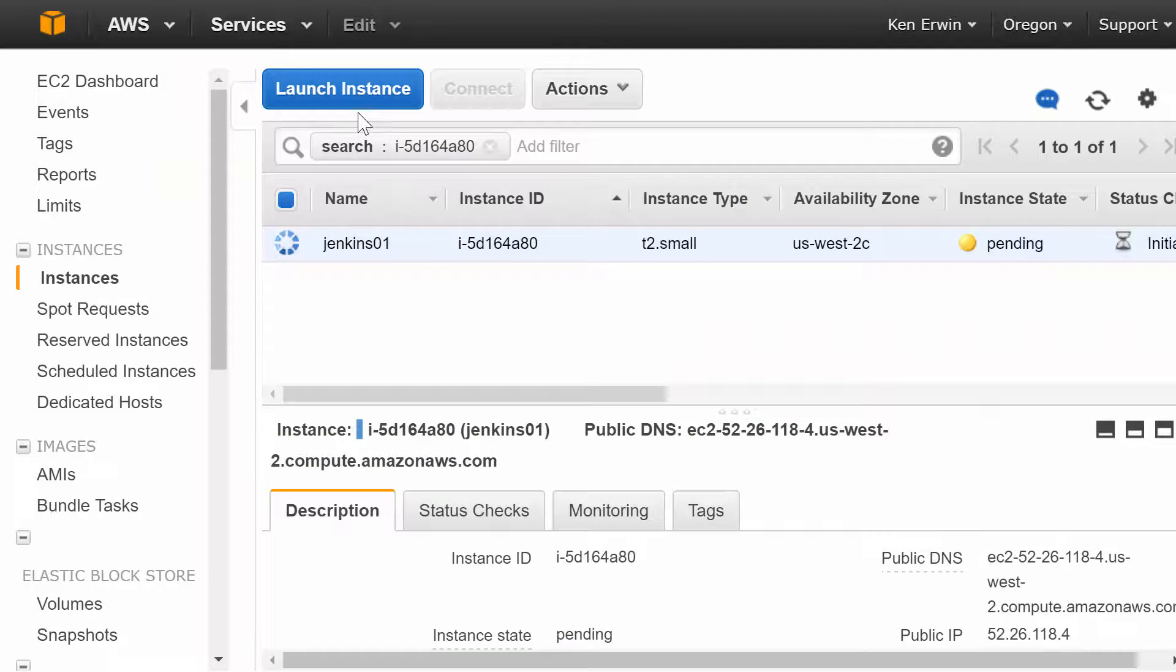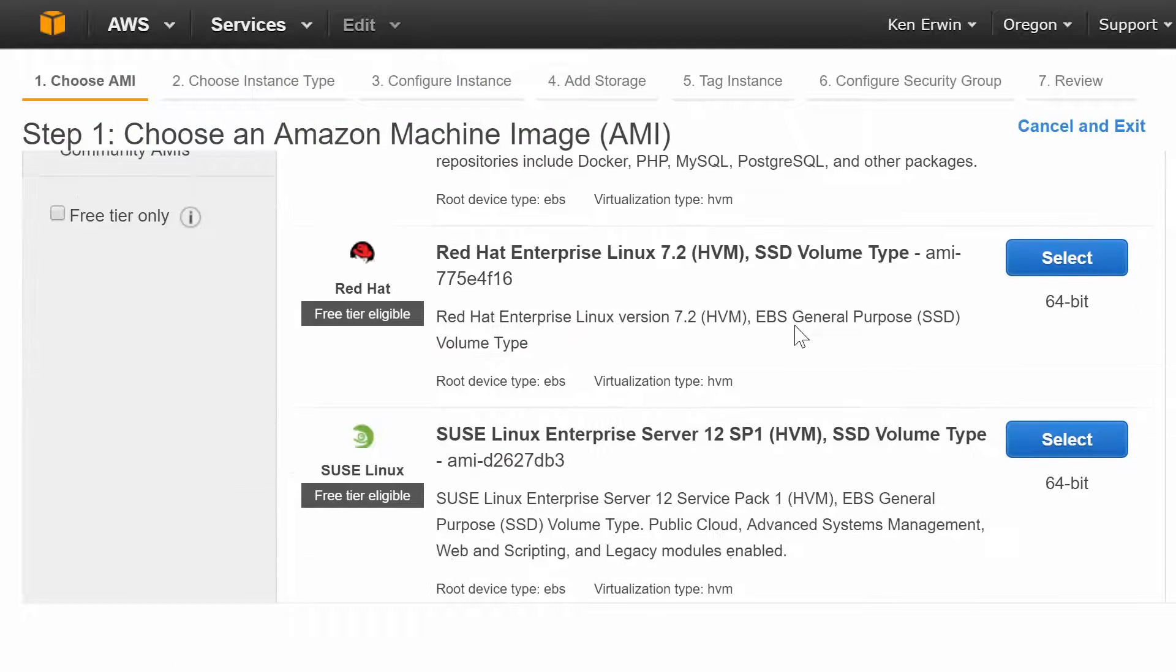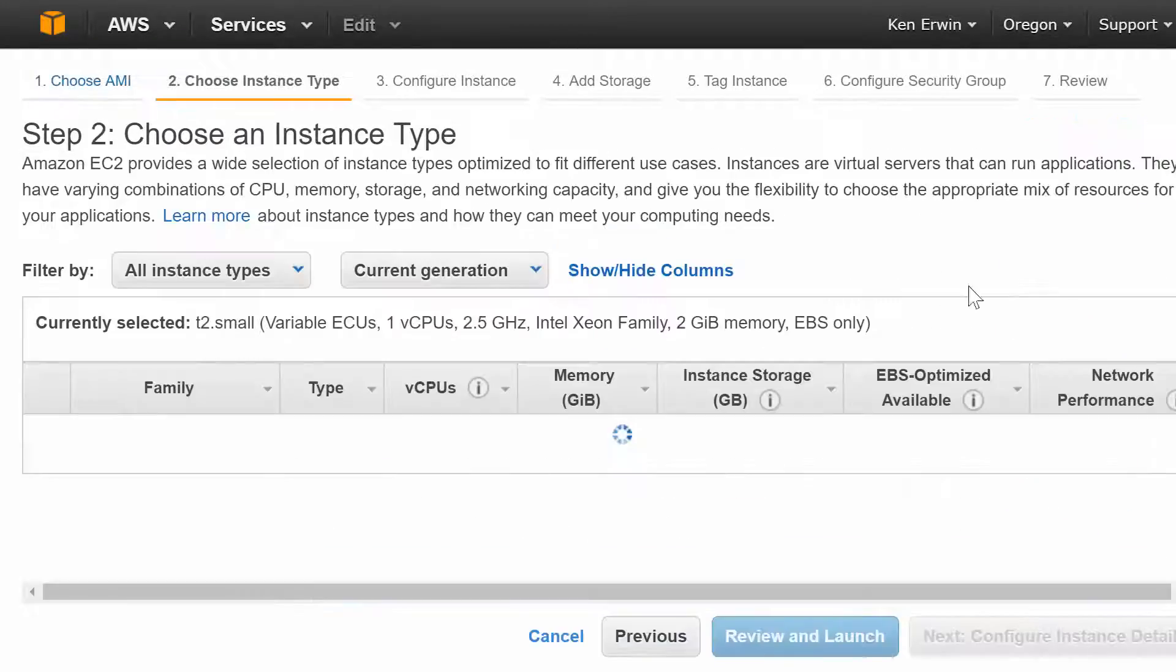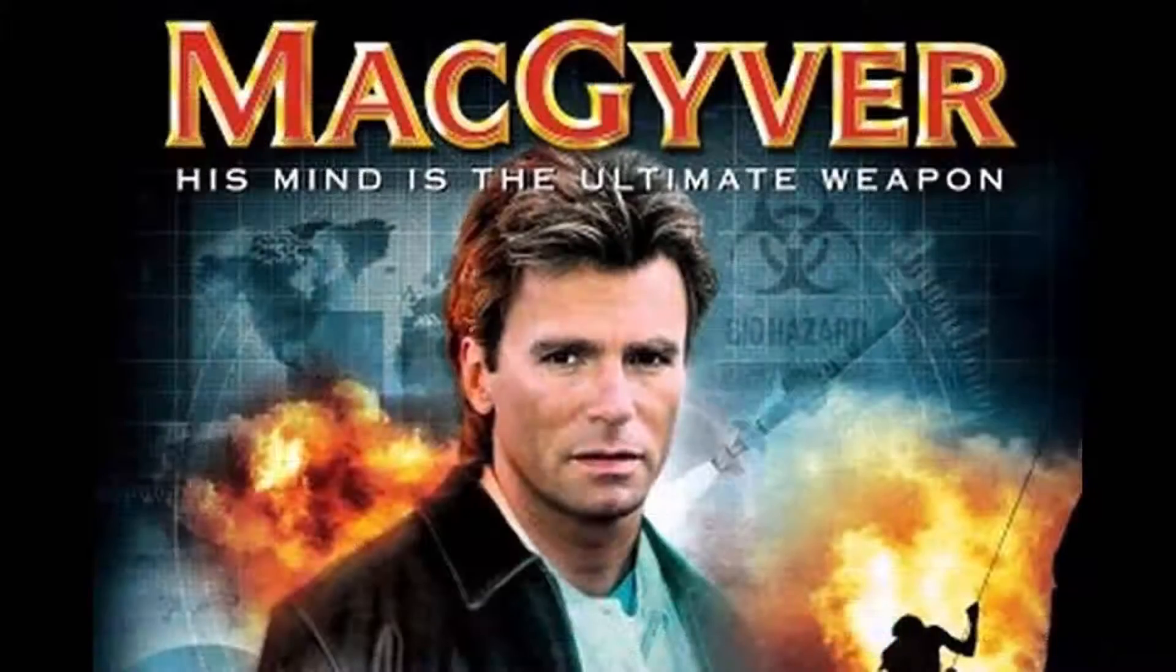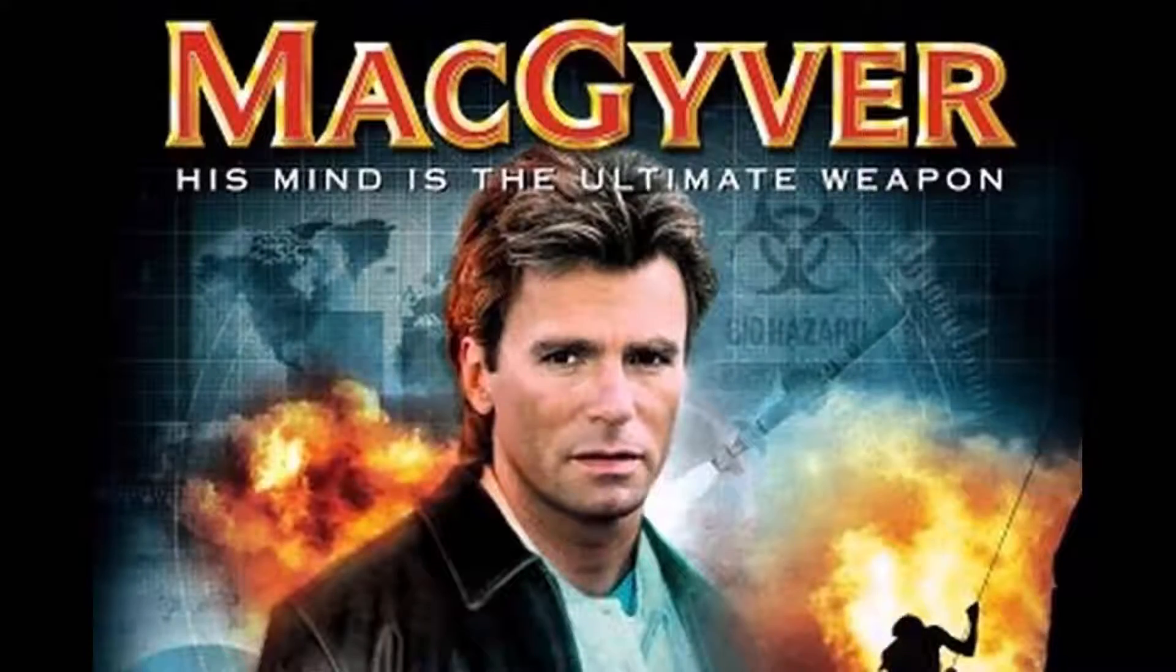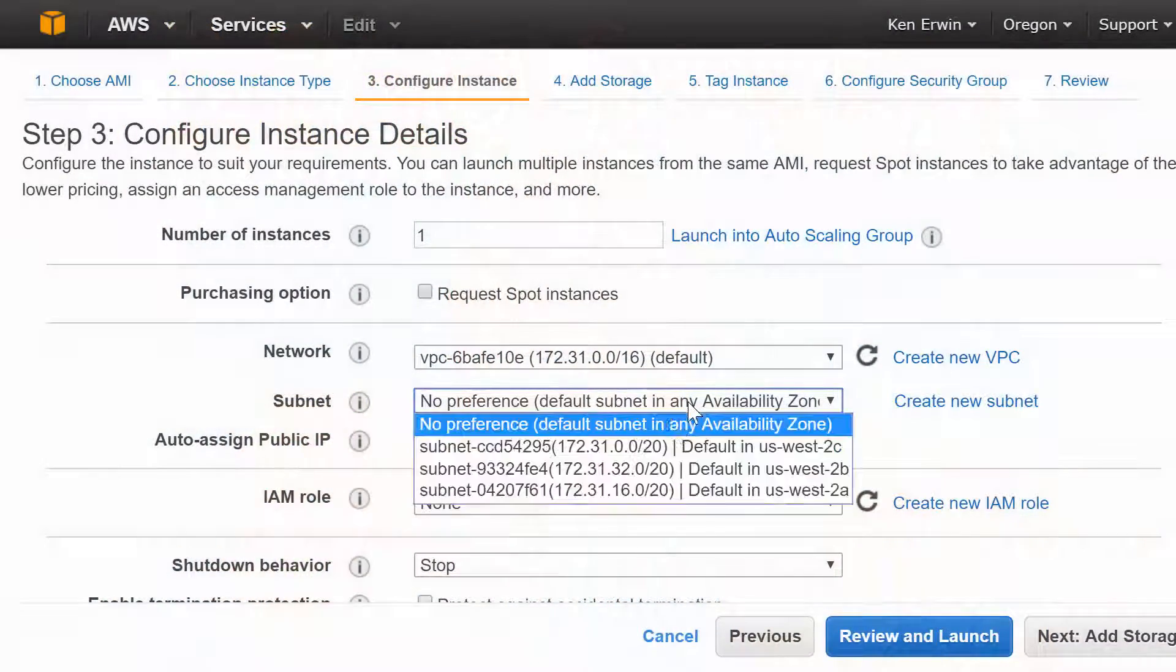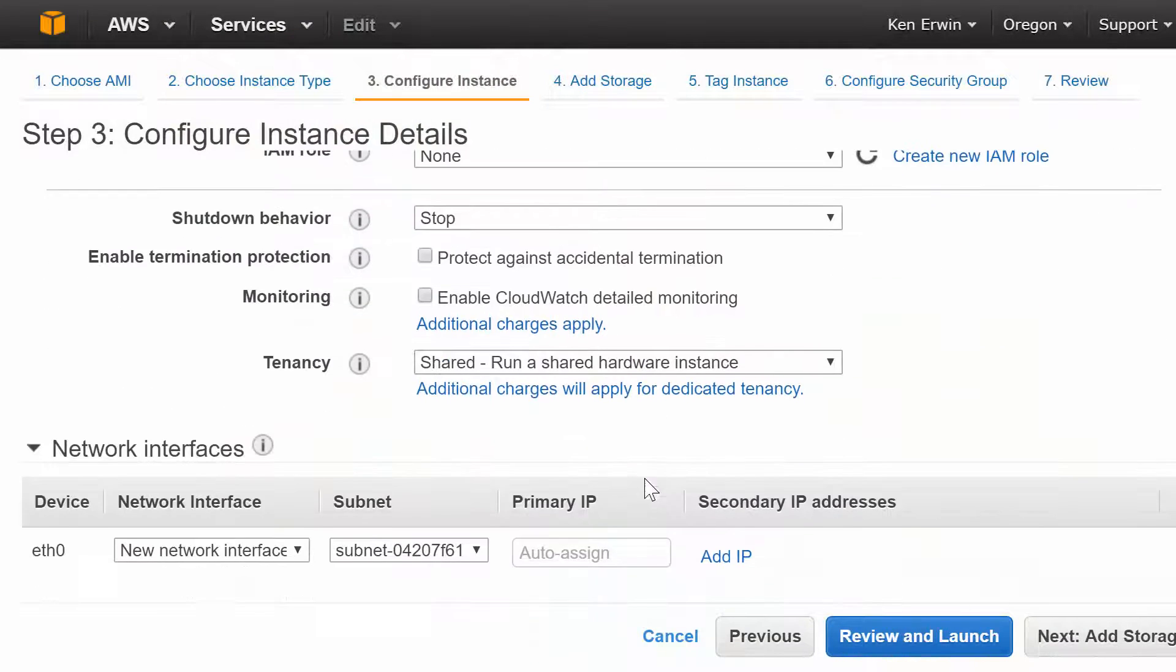Jenkins High Availability requires that both masters share an identical Jenkins Home folder. Technically, that means that you could MacGyver something using RSync or some other method, but we highly recommend using shared storage. For us, since we're on AWS,